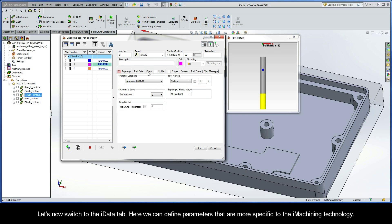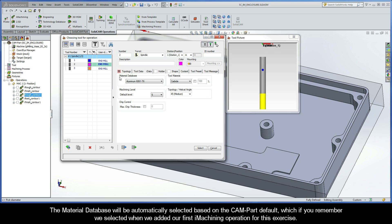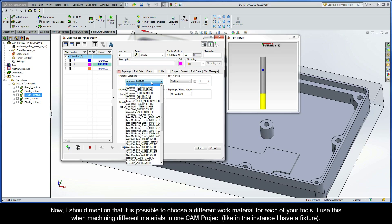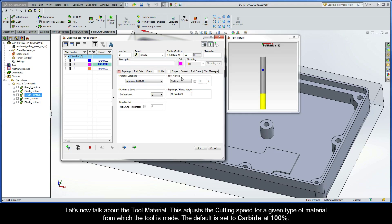Let's now switch to the iData tab. Here we can define parameters that are more specific to the iMachining technology. The material database will be automatically selected based on the CAM part default, which if you remember we selected when we added our first iMachining operation for this exercise. Now I should also mention that it is possible to choose a different work material for each of your tools. I use this when machining different materials in one CAM project, like in the instance I have a fixture. So let's now talk about the tool material. This adjusts the cutting speed for a given type of material from which the tool is made.